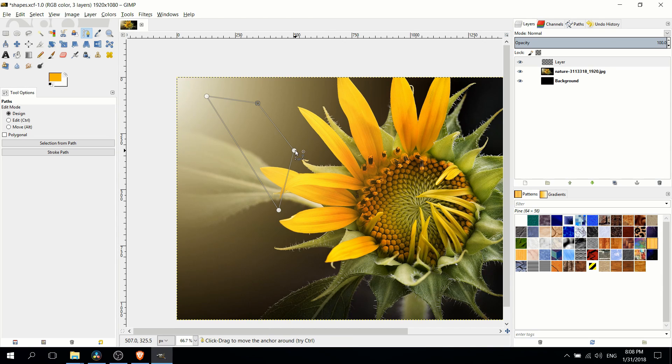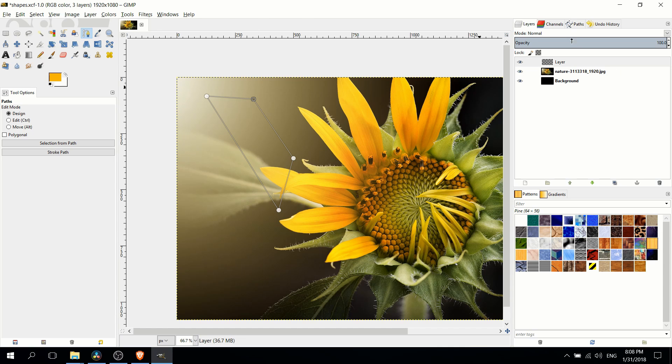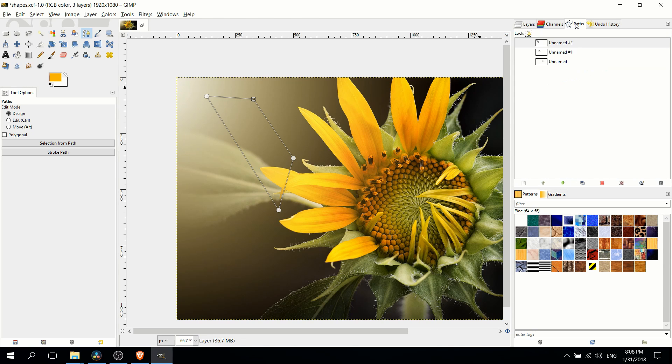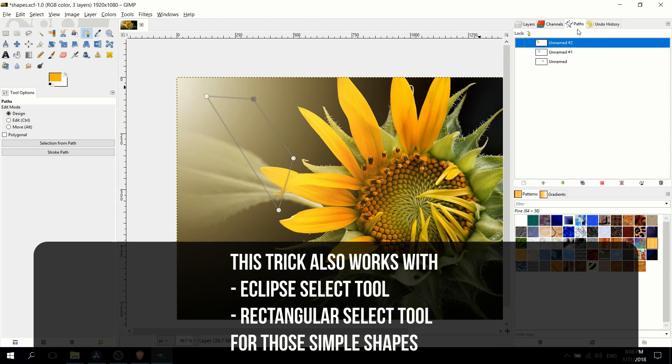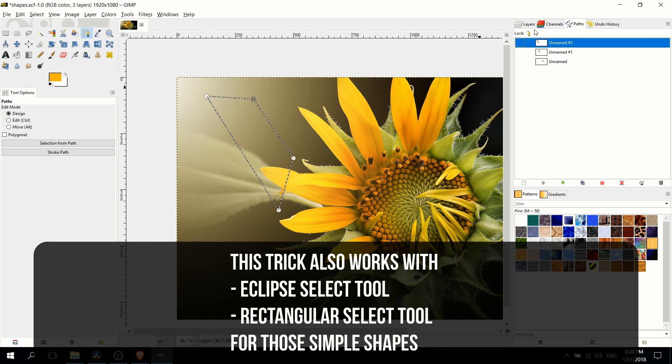Now we can adjust the points by clicking on a point and dragging it out until we get it looking basically how we want it to look. Once we have that shape created, we can go over to the paths window over here, right-click it, and choose path to selection.